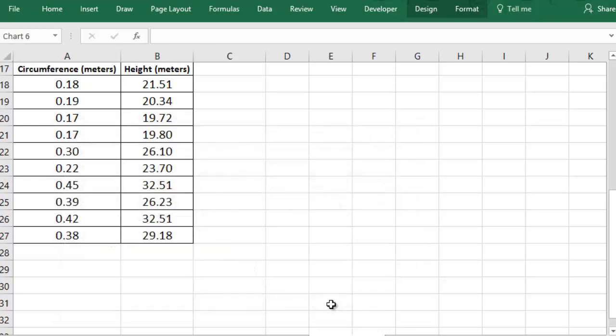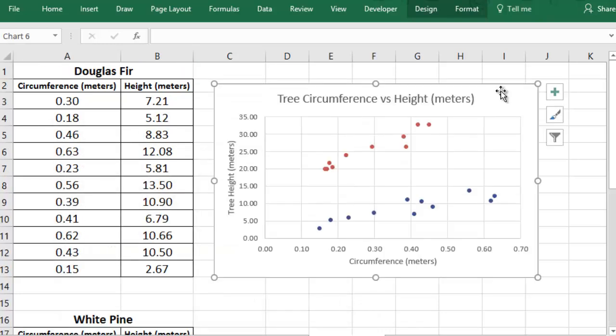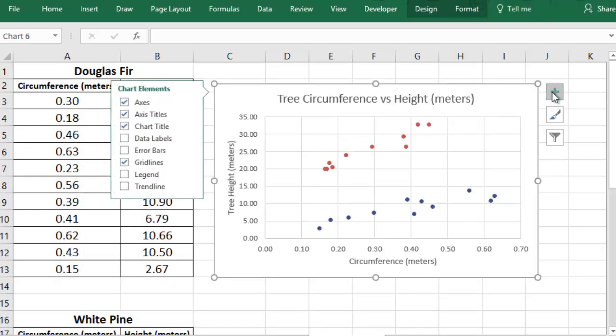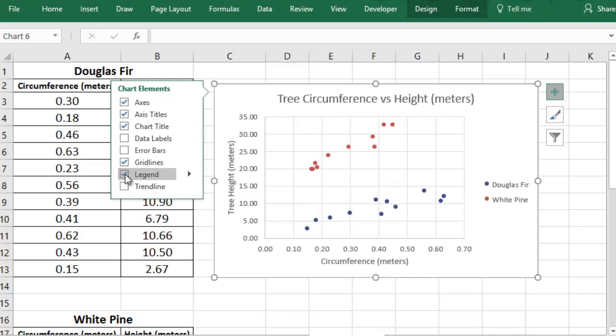Again, you'll want to add the legend to your chart. You may need to update your title and your axis labels to reflect the new data that you've brought in.